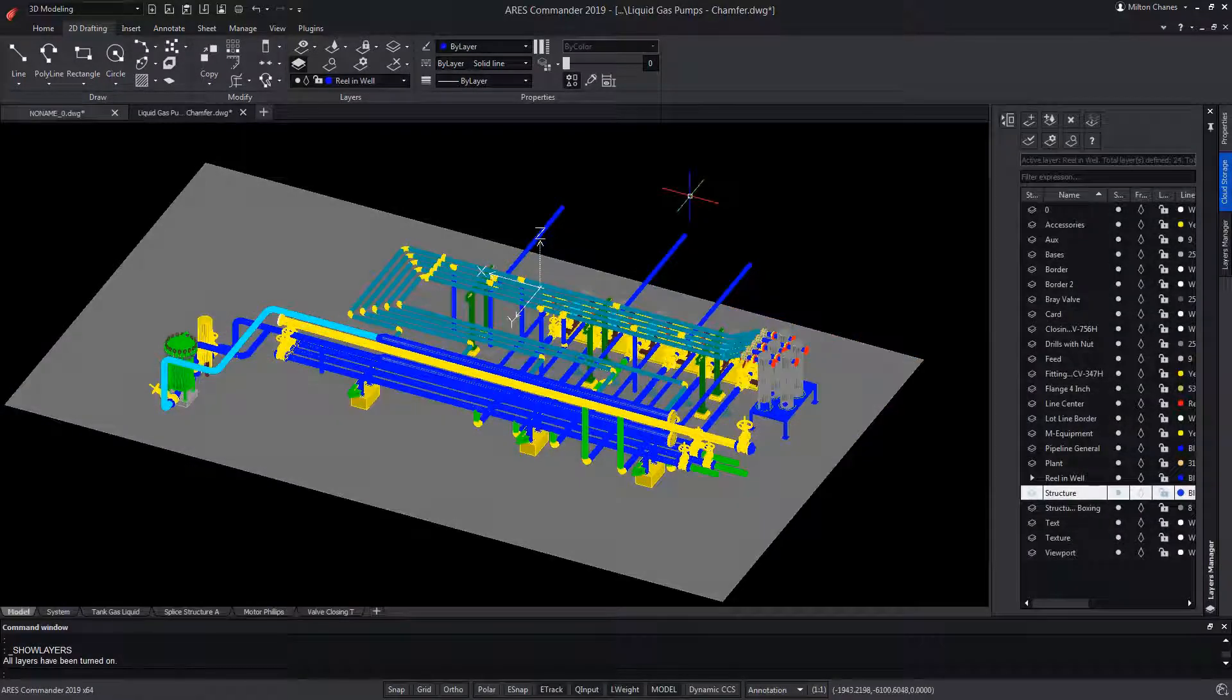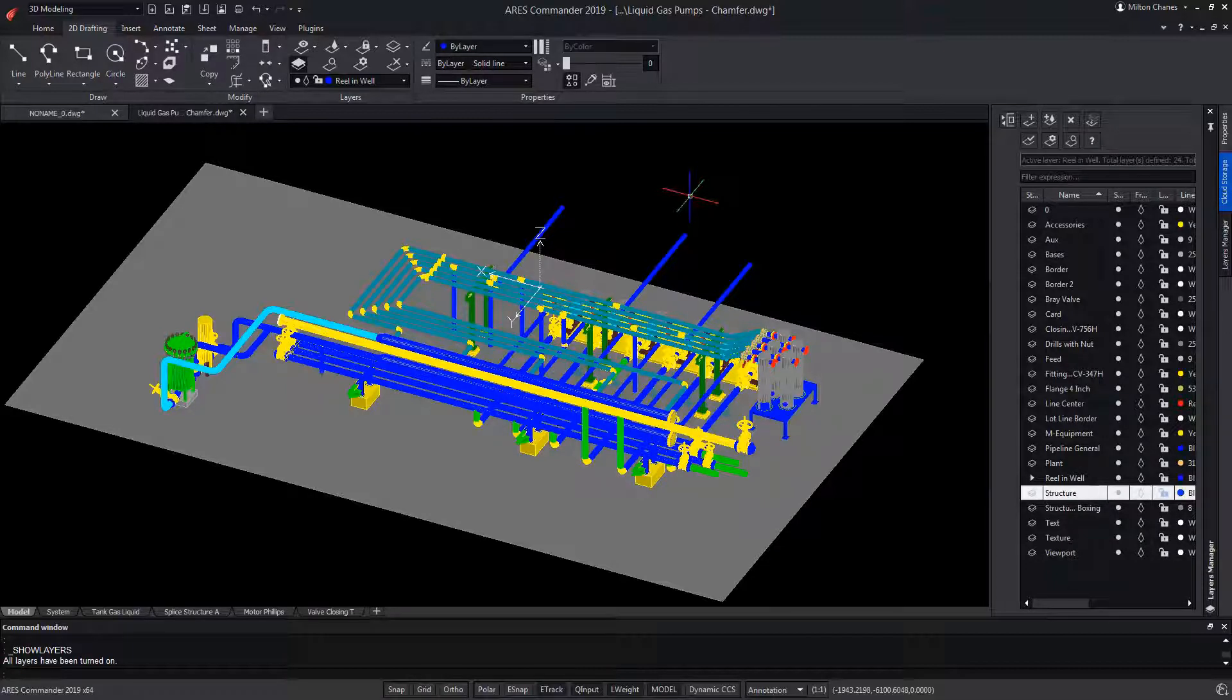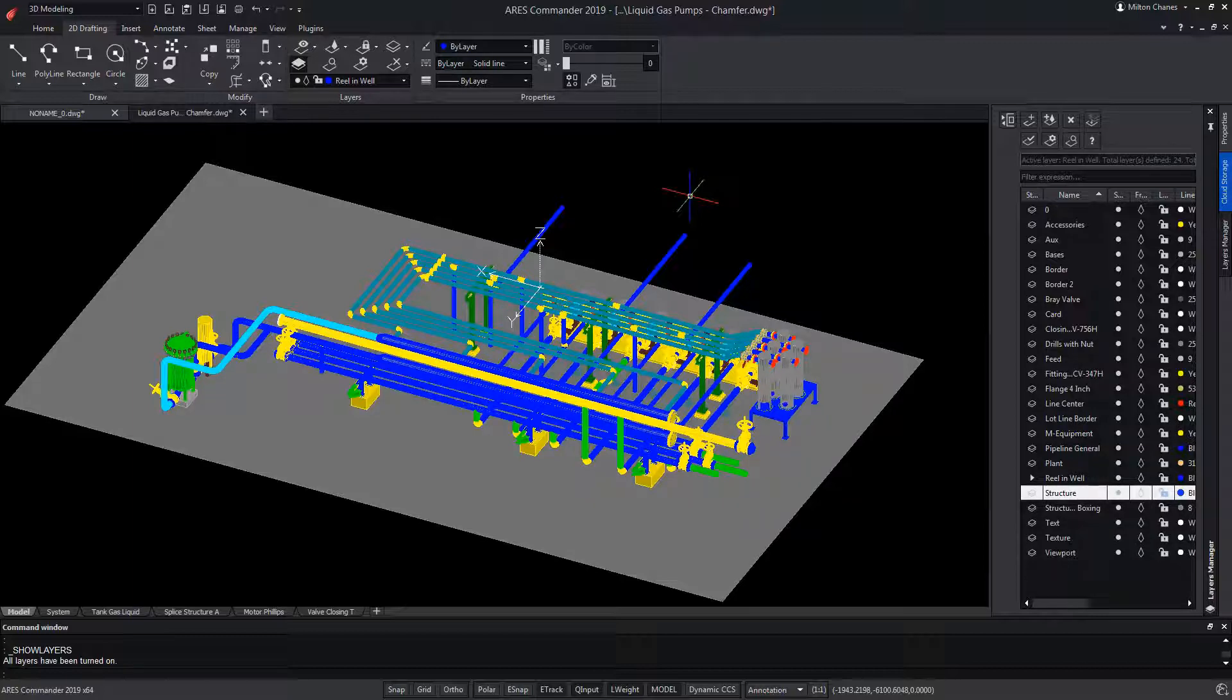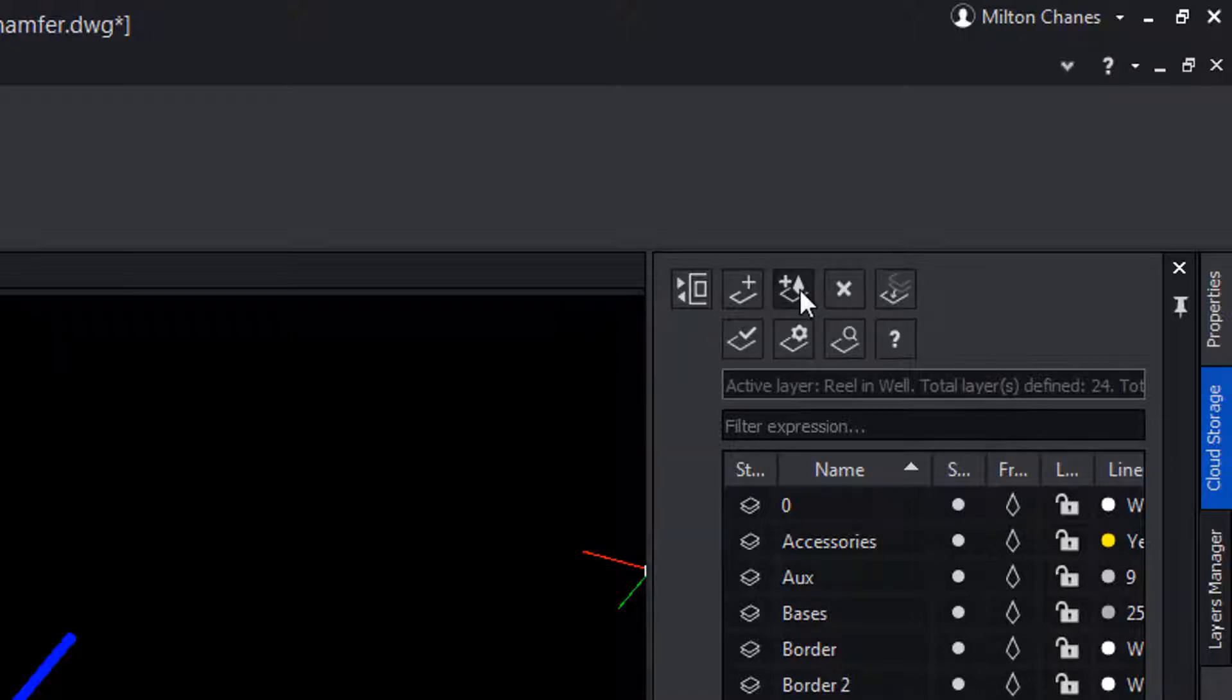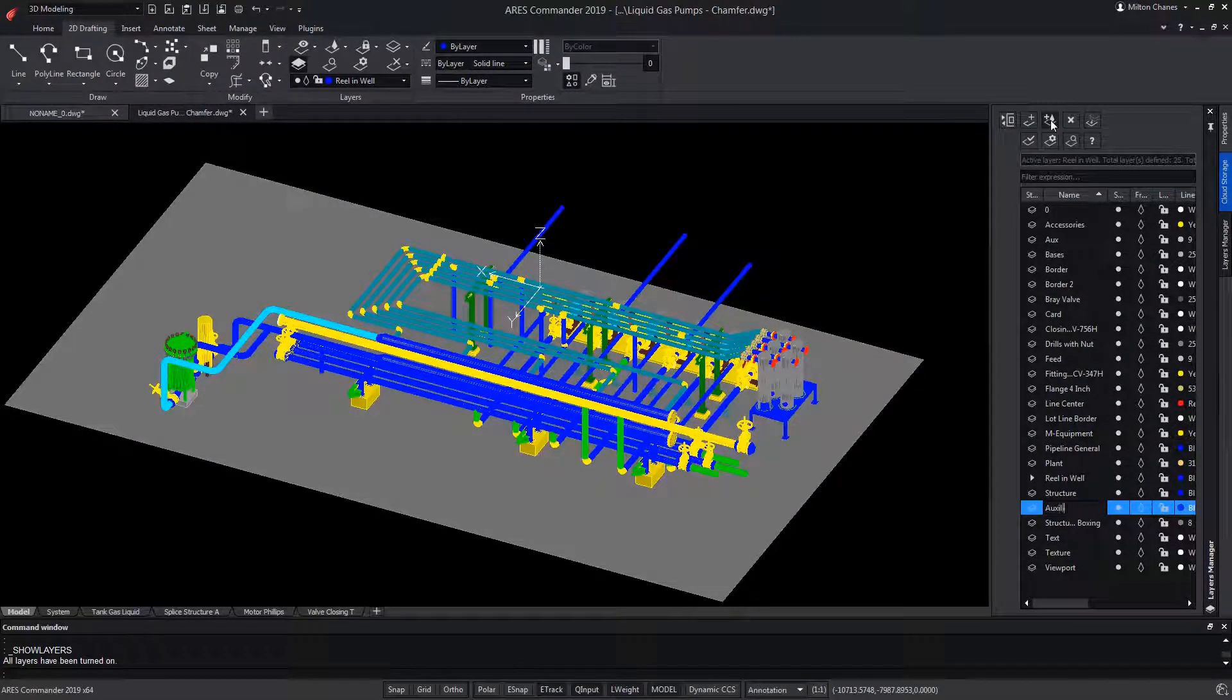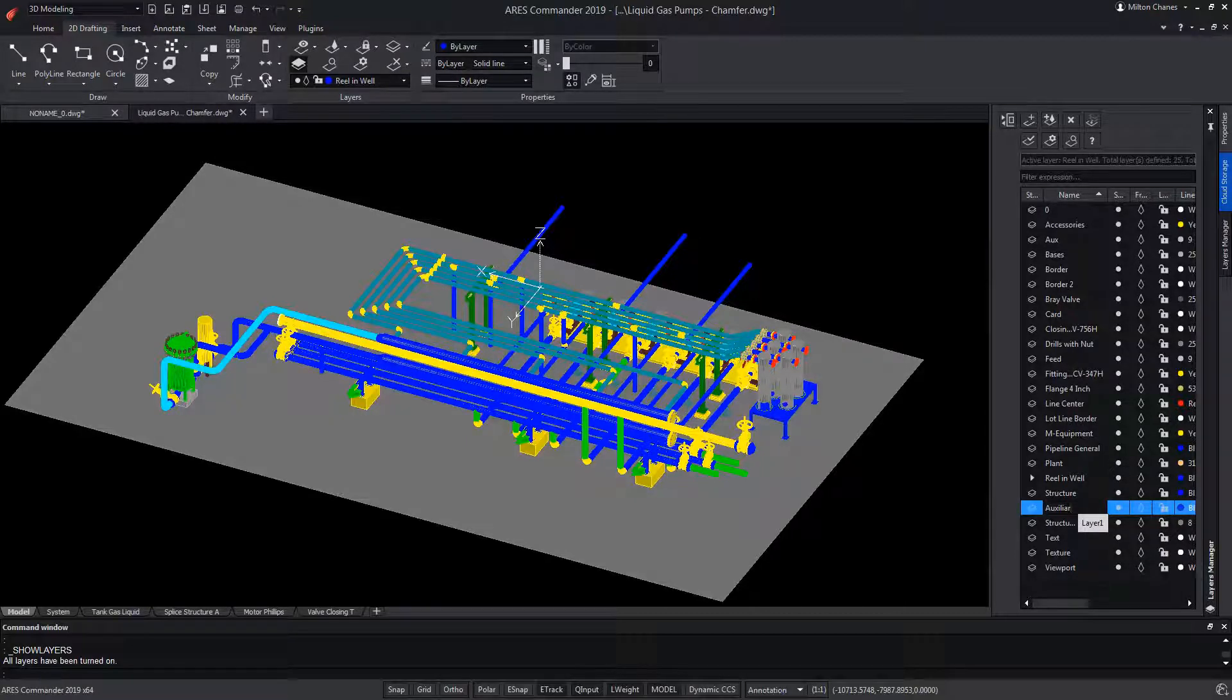At some point, we may need to create a new layer that is off in all viewports. ARIS Commander offers us a specific tool for this that we will find within the Layers Manager, and will serve us, for example, to create an auxiliary layer in which to create 2D or 3D objects, and thus prevent them from appearing by mistake within a viewport.